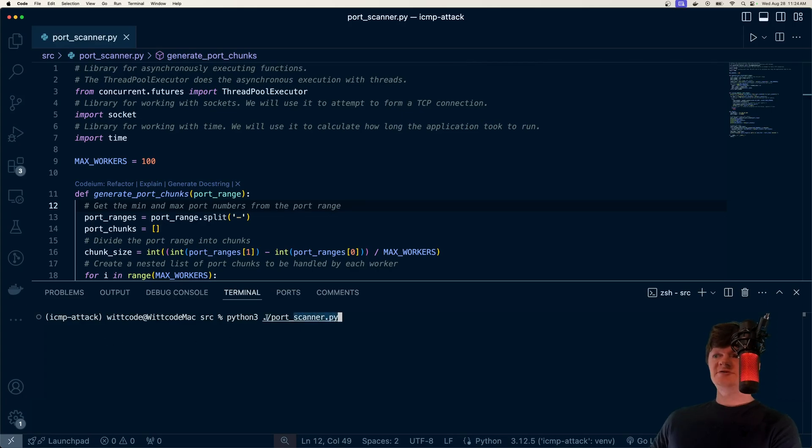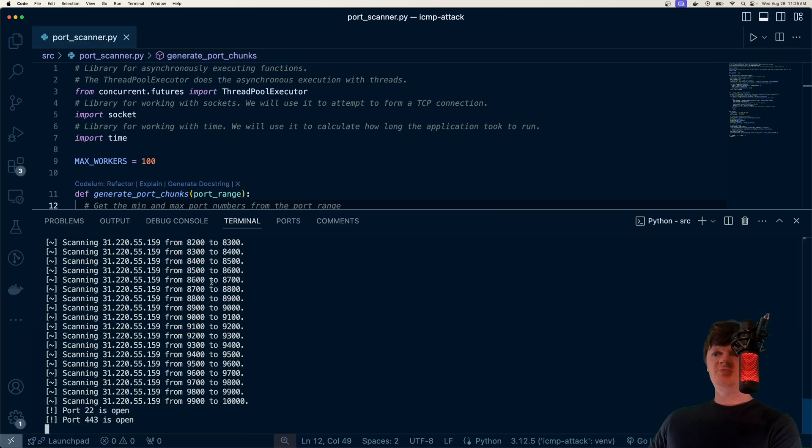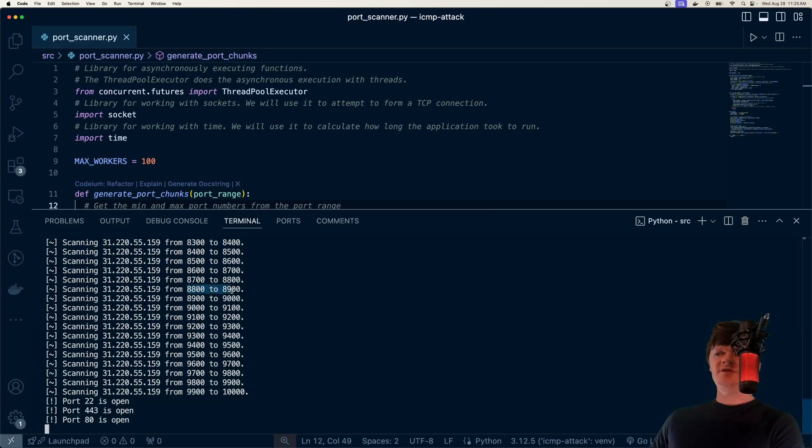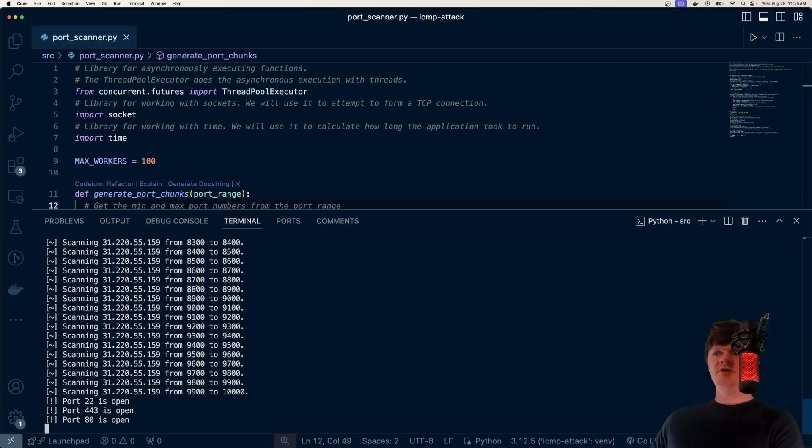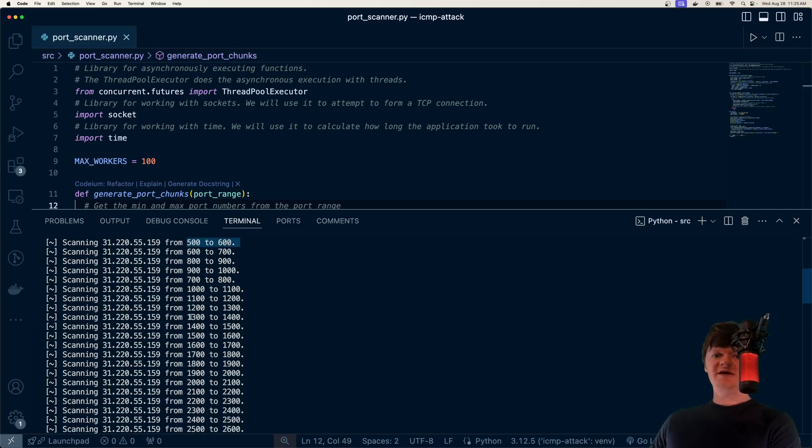So as a demonstration of what we're going to build, if we just run our port scanner Python file and look at the output, what we've done is we're scanning an IP address and we're also dividing up the port numbers to different worker threads. So we'll have a worker thread working on ports 8800 to 8900, one working on 500 to 600, and things like that.